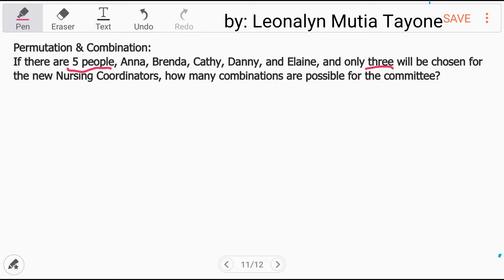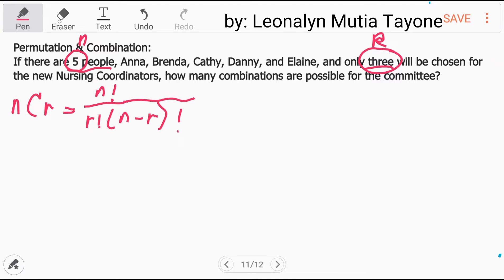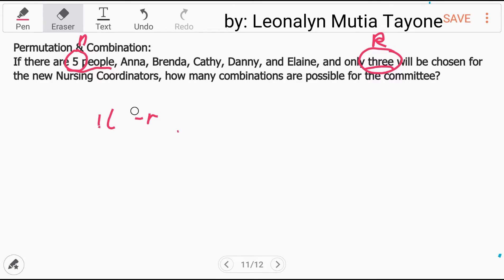Then the formula will be — we will choose kung ilan yung i-choose natin. Let N be the total number, ilan sila? Five. Tapos yung R, kung ilan yung i-choose natin, yung kukuhnin natin. Ito yung tandaan nyo.